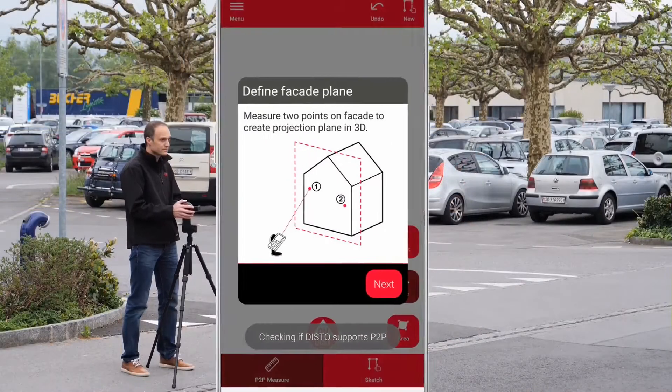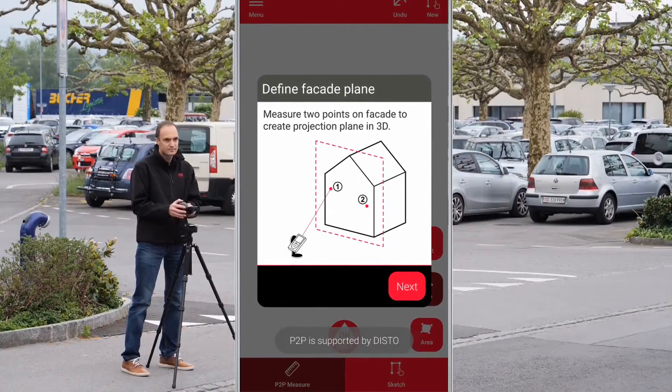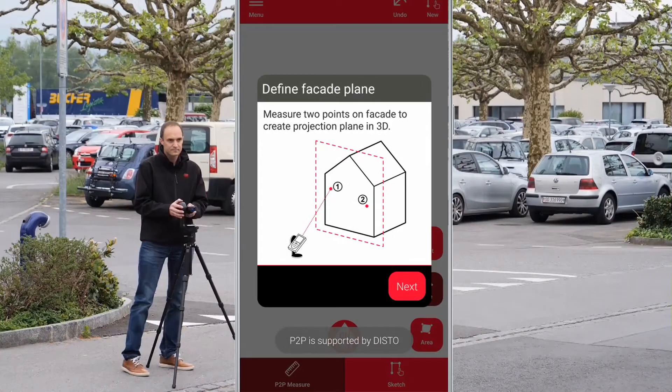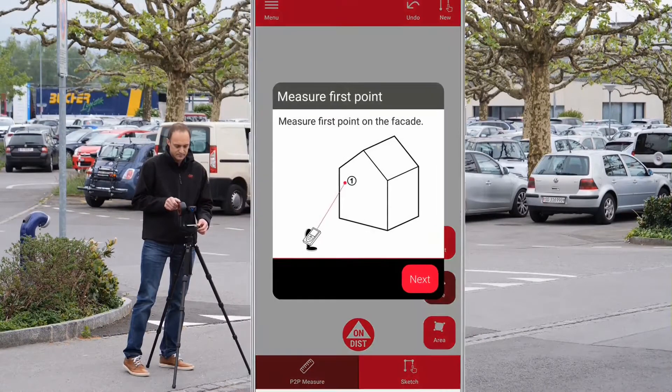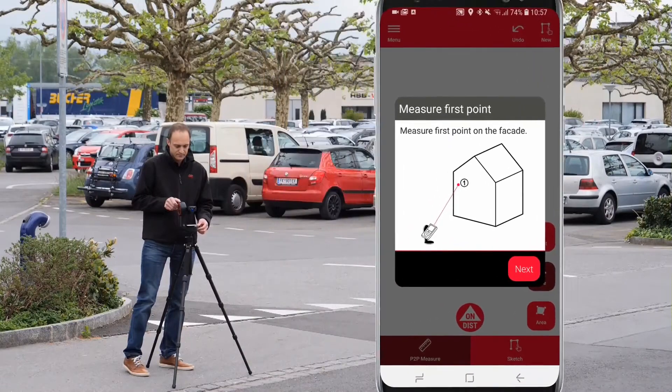With the measure facade function you can measure a vertical layout like a building facade by capturing P2P points and projecting them to a desired plane.